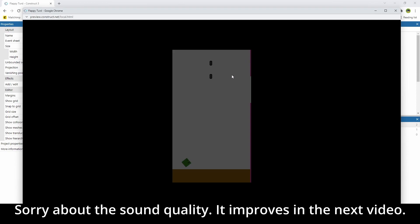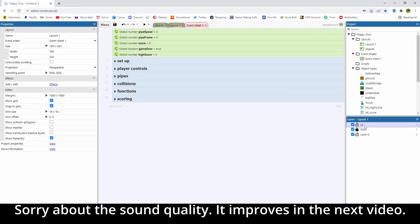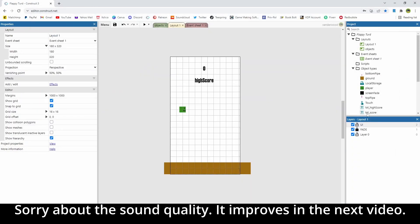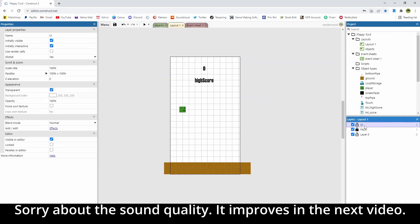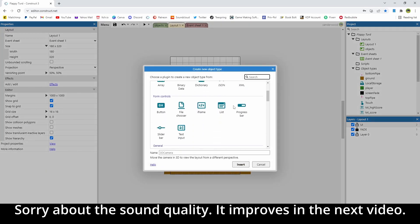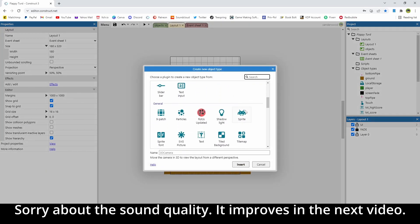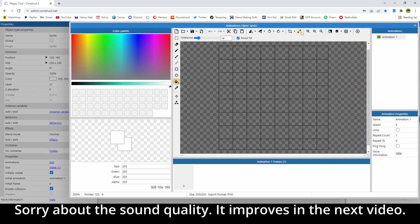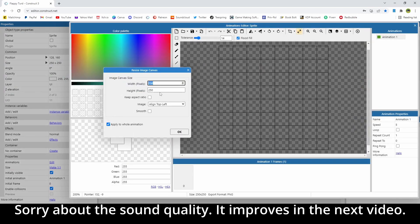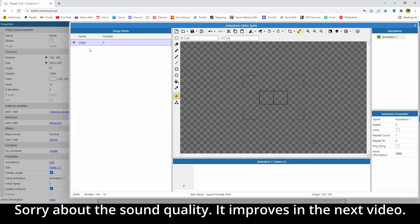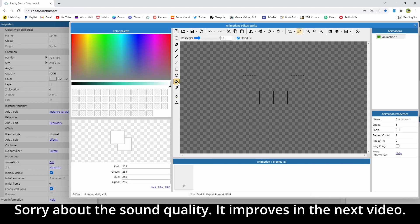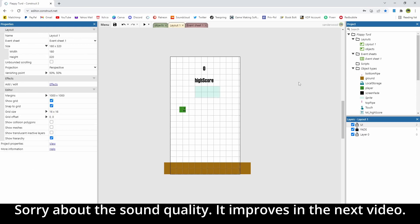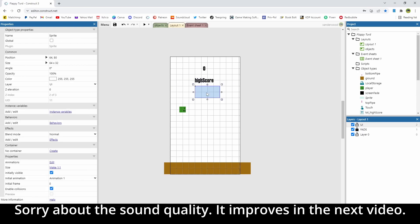So what we need to add in now is the ability to reset the game, and we're going to start by heading over to layout 1. On the UI layer, we're going to double click, and we're going to add a sprite. I'm going to make my sprite 64 by 32. I'm going to change the image point to the top left, and I'm just going to color it slightly off white, and I'm going to pop it just there underneath the high score.